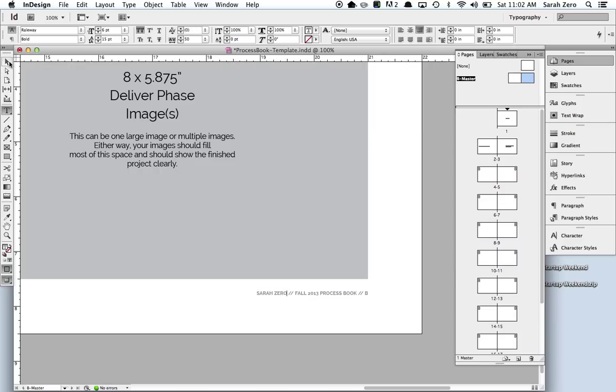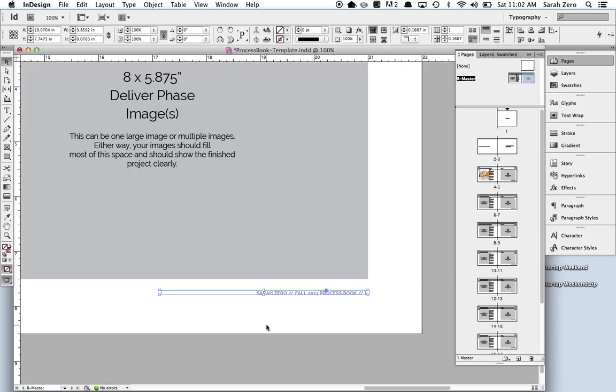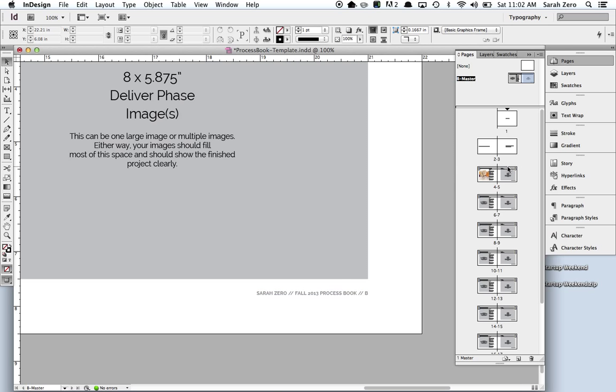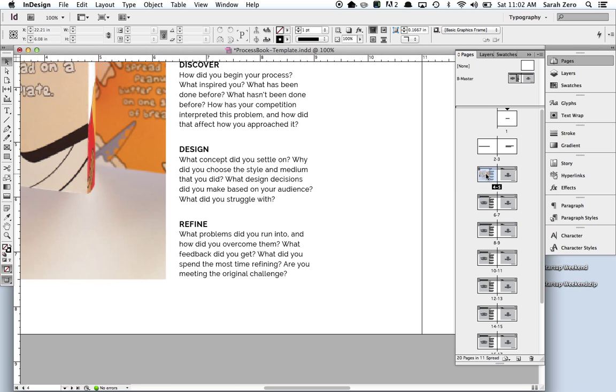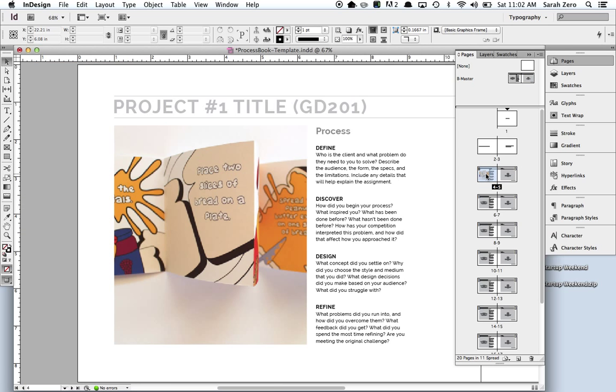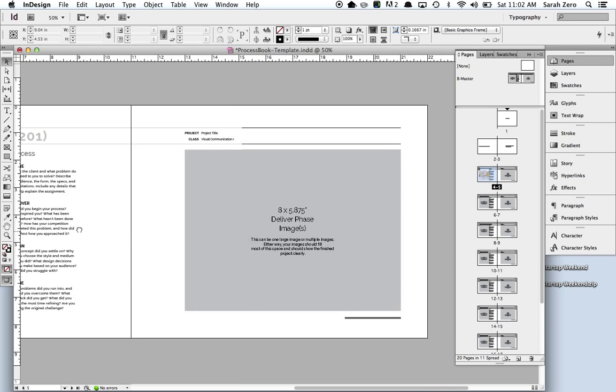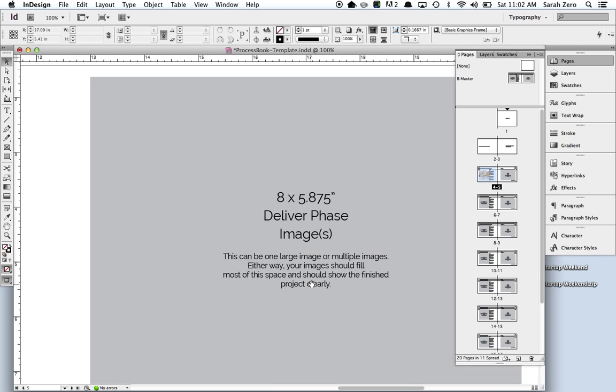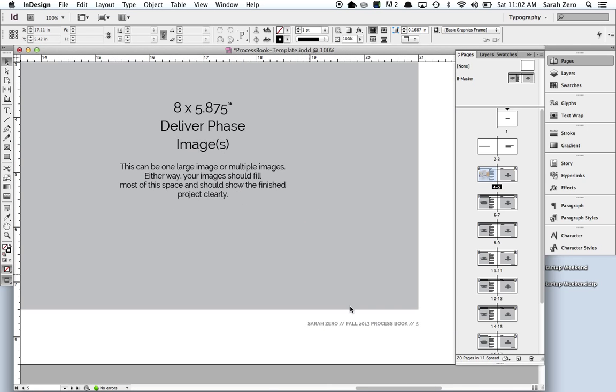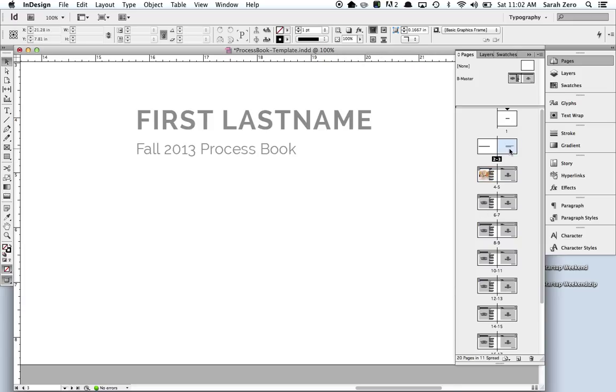So I'm going to take credit for Eric's work here. I typed in my name, left the rest alone. I go back to my page, zoom out. It shows up as a gray line. That's just because it's small. So if I zoom in again, I see that it says Sarah Zero process book page 5. It does that throughout.